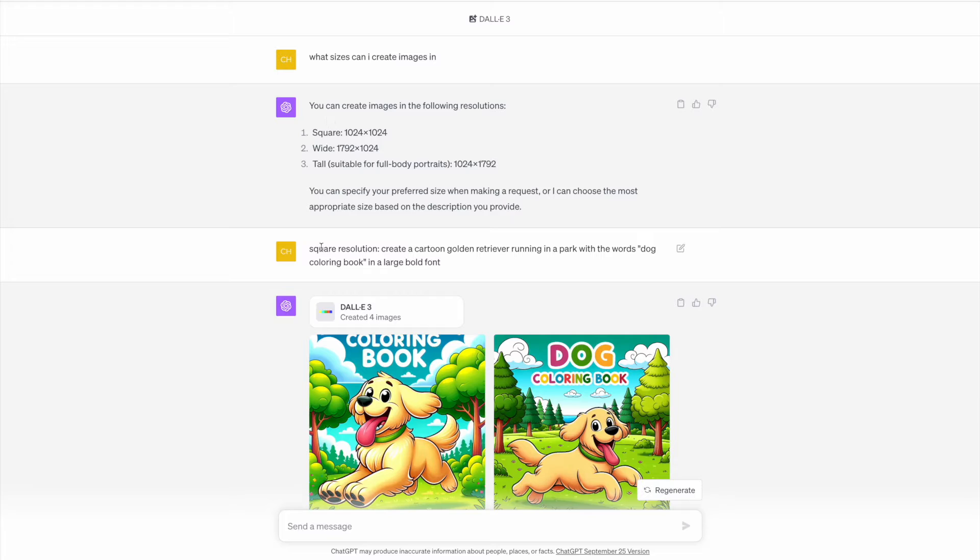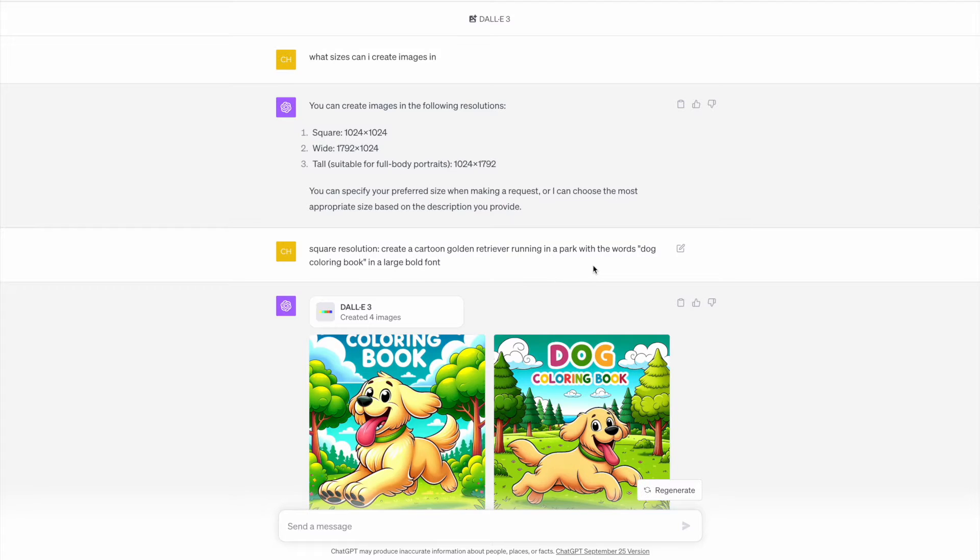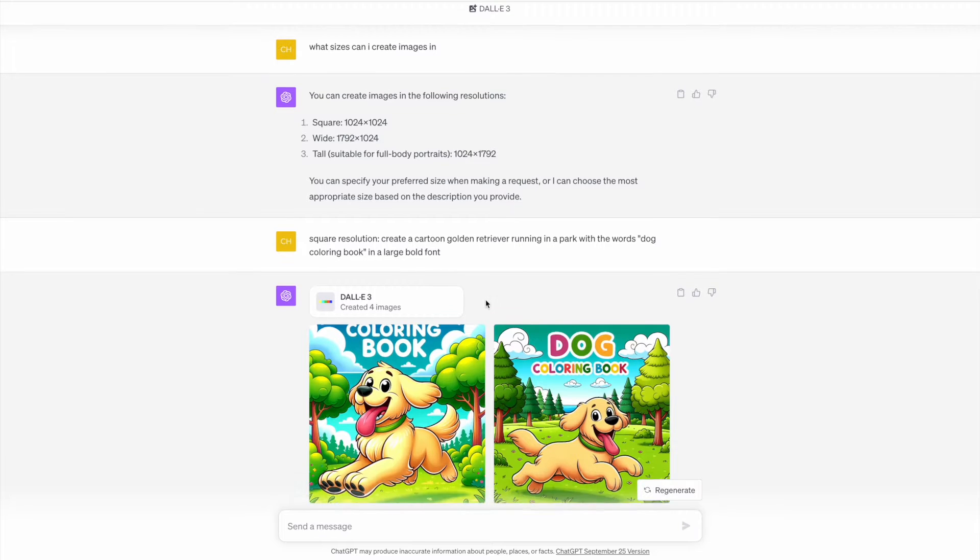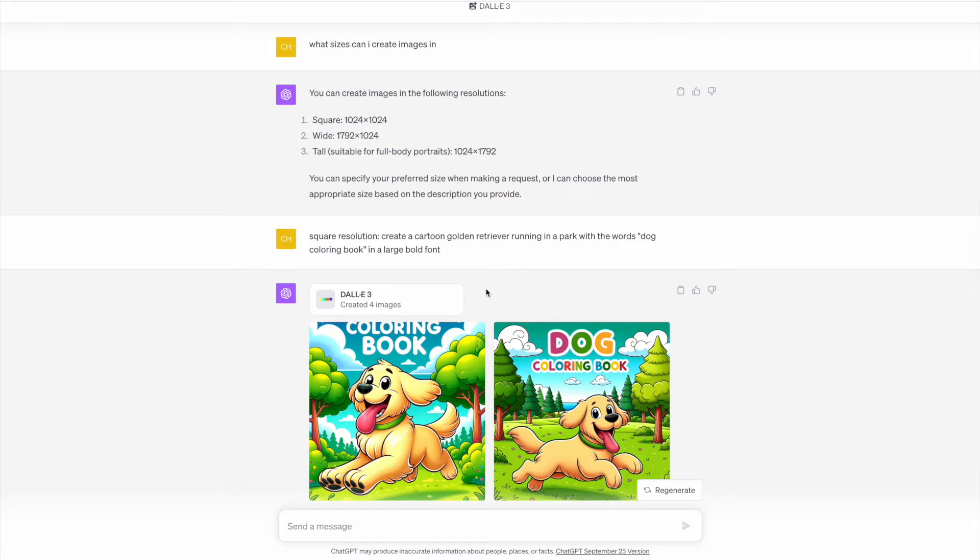For the prompt, I've actually written in first square resolution as I want it in the square size, then I put in my prompt: create a cartoon golden retriever running in the park with the words dog coloring book in a large bold font. If you've watched my previous video, you'll know that DALL-E 3 actually has the capabilities to add text to an image.